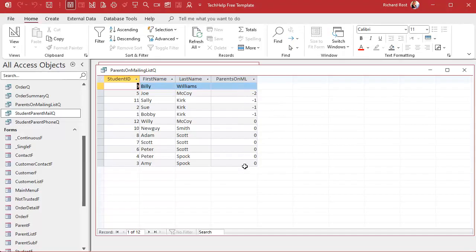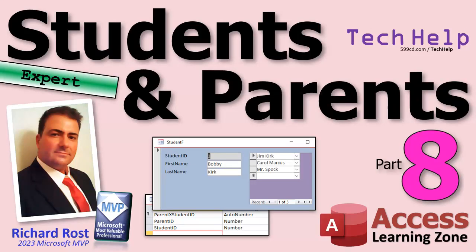That's going to do it for this series for now. Only parts one and two have gone public so far — members have been watching these as soon as they're made, which is one of the benefits of being a member. If you have more ideas for things you'd like to see done with this database, post them in the comments below and if I like them I'll make more parts.